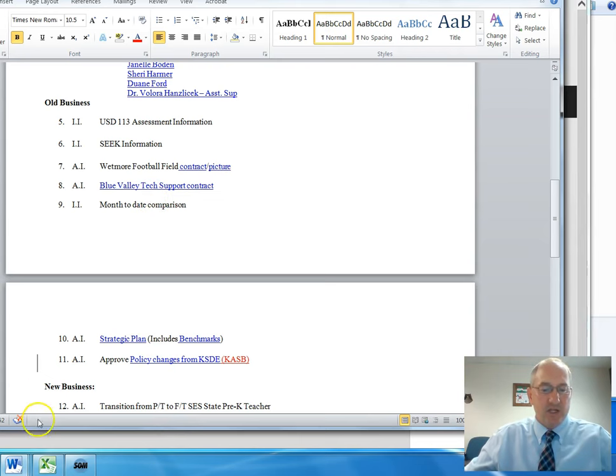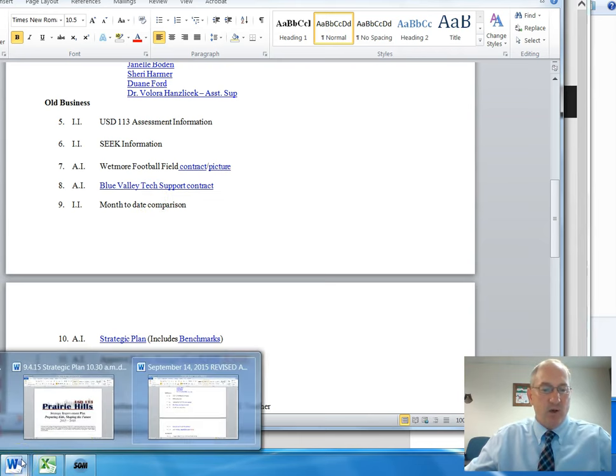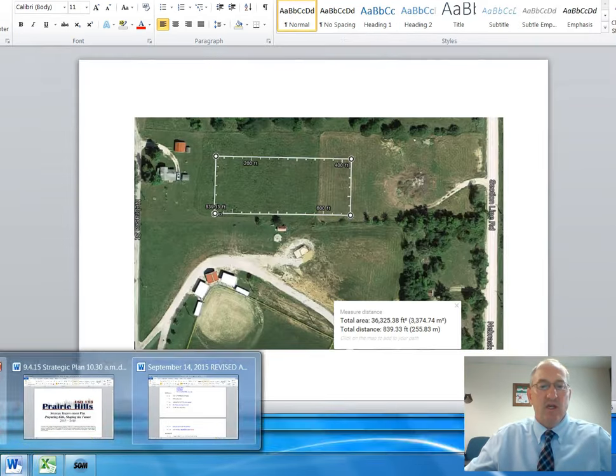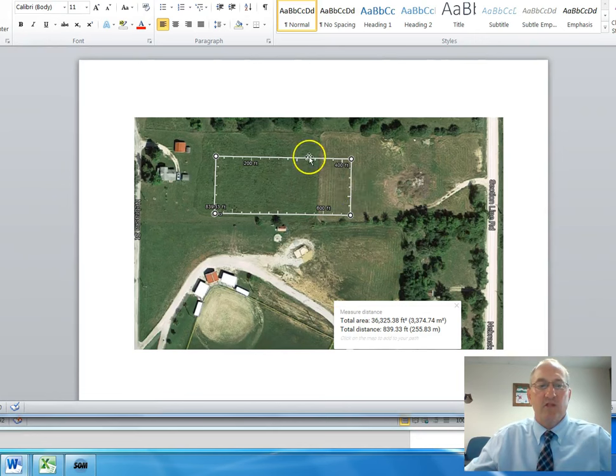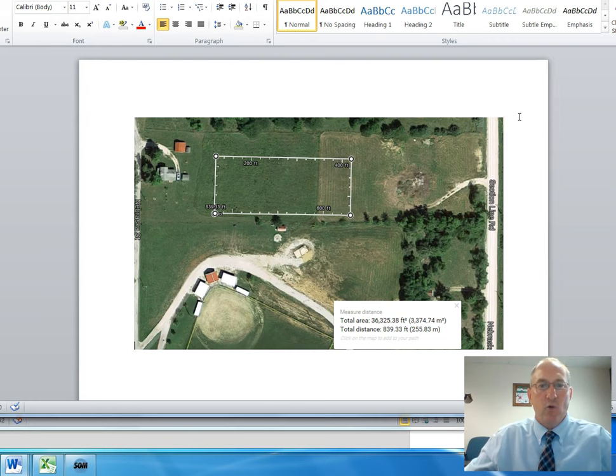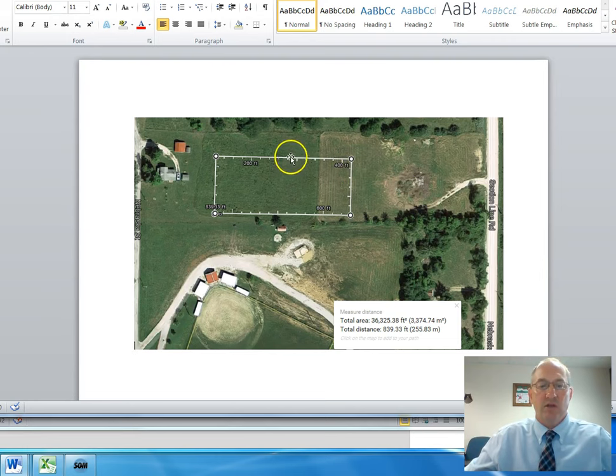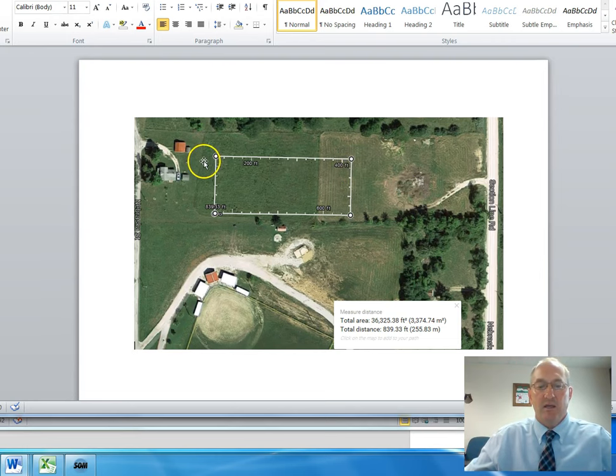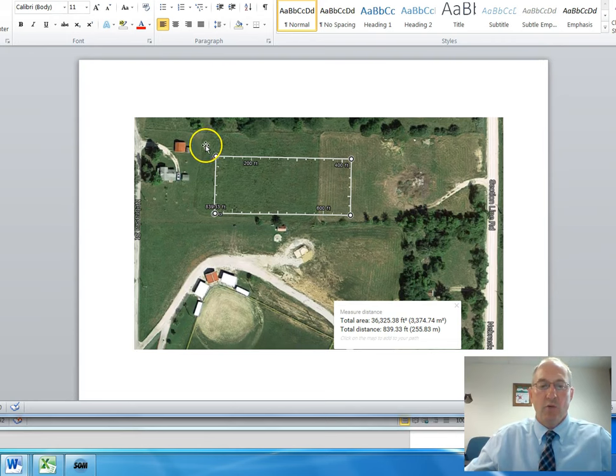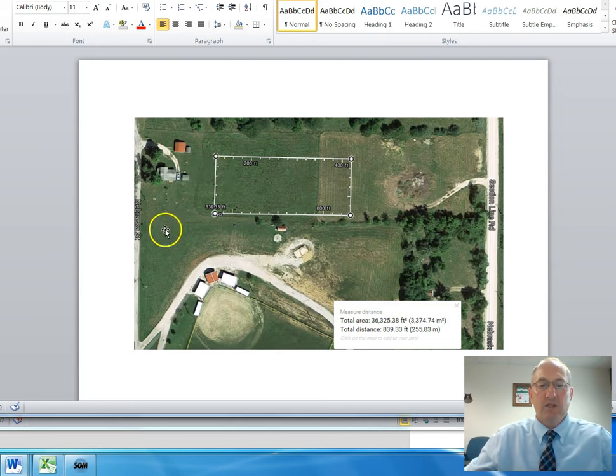The next item on the agenda was number seven, and that was the information about the Wetmore football field. Most of you know that this is the first year that Wetmore has had their own high school team. They are competing at the junior varsity level. Next year they will be competing at the varsity level, and the community has been hard at work to see that they have a place to have home field games.